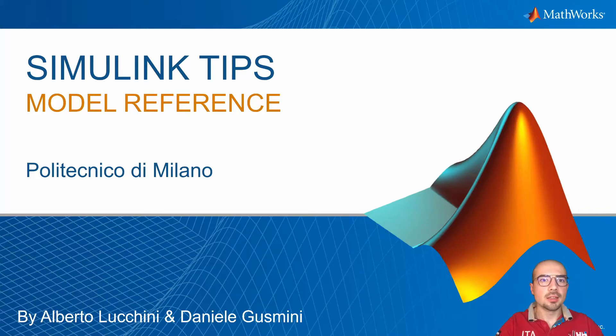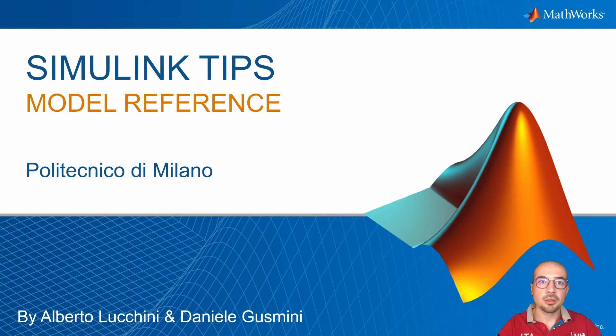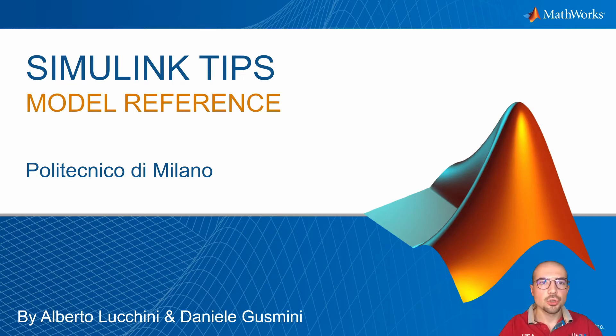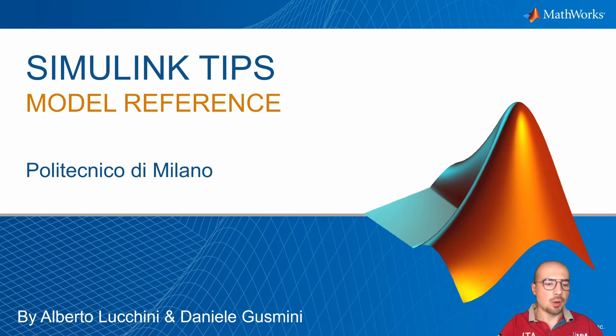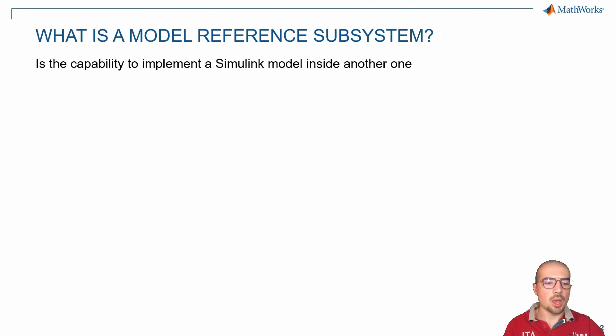Hello everybody, I'm Alberto and I am one of the MATLAB student ambassadors here at Polytechnic of Milan. Today I want to show you some Simulink tips and tricks about model reference. Let's see what's inside.